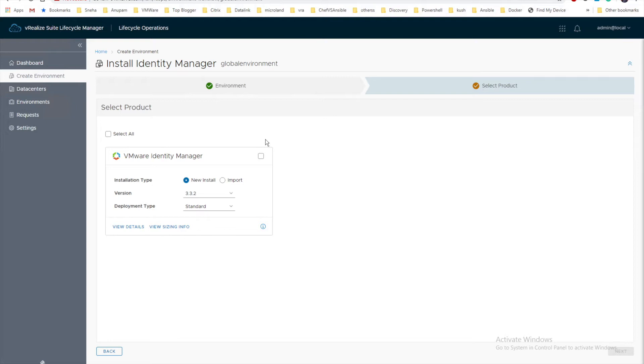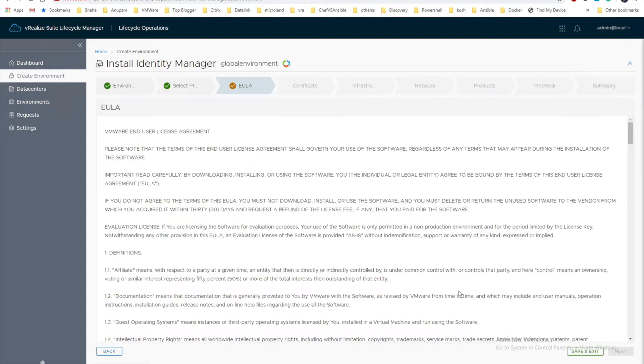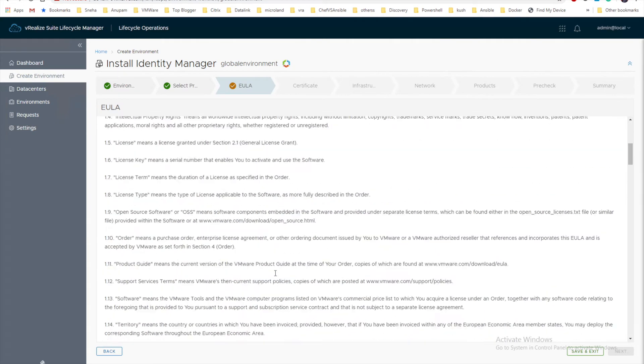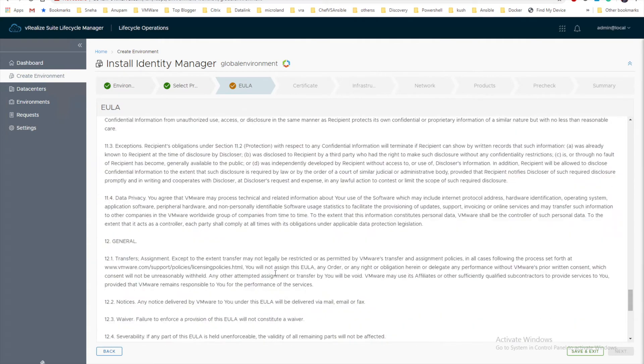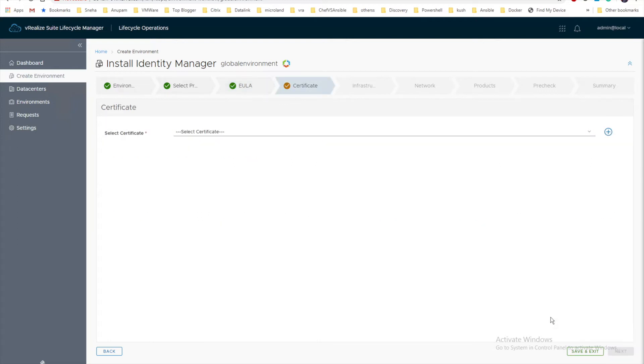In our case we are just going to do a new installation, not an import. Click next and review the EULA. Scroll down, select I agree to terms and conditions, and click next.